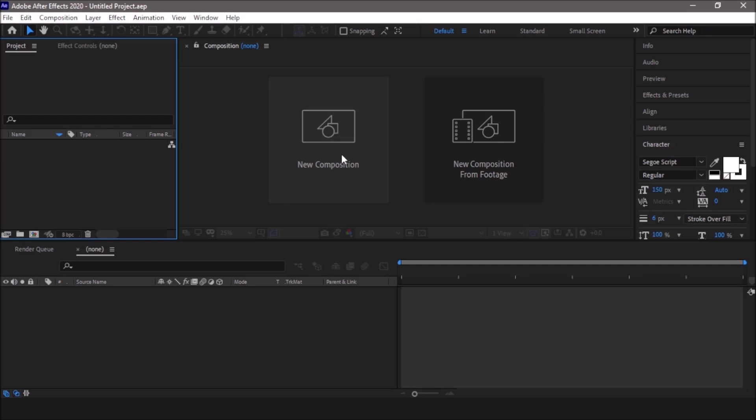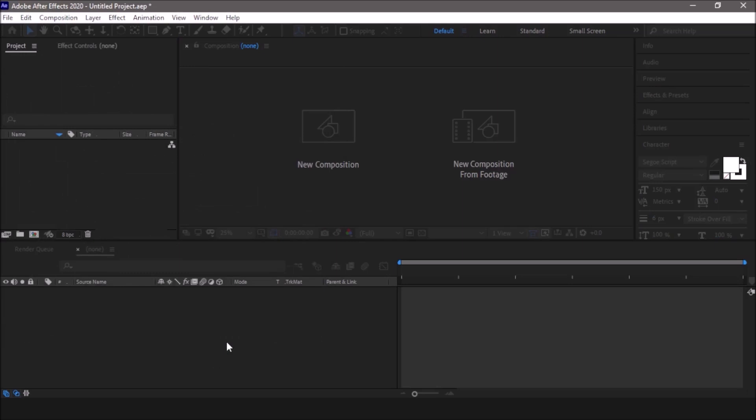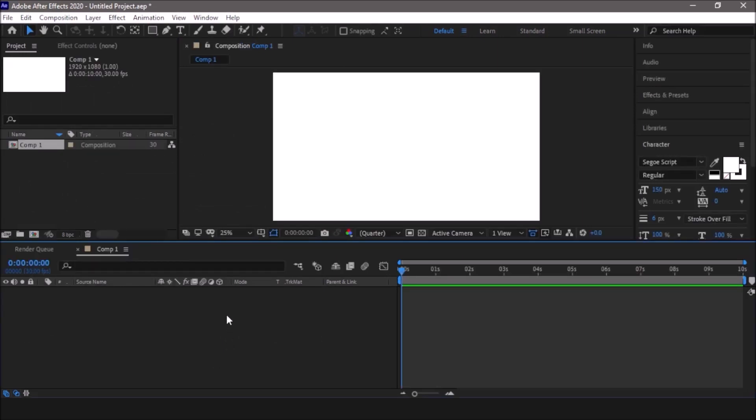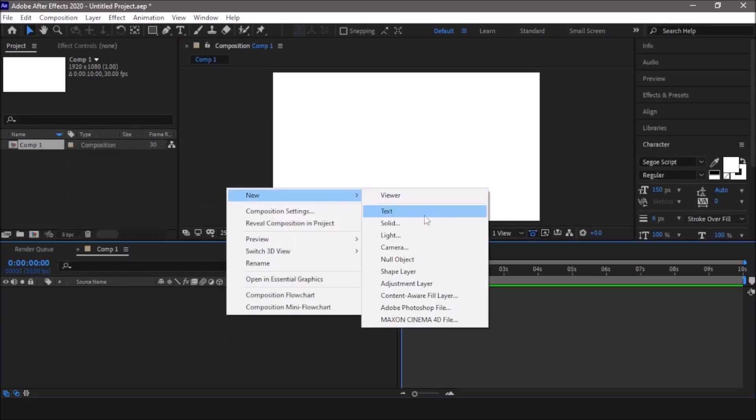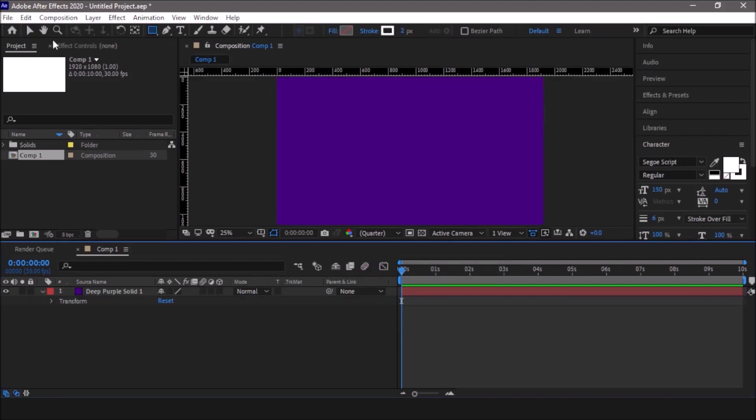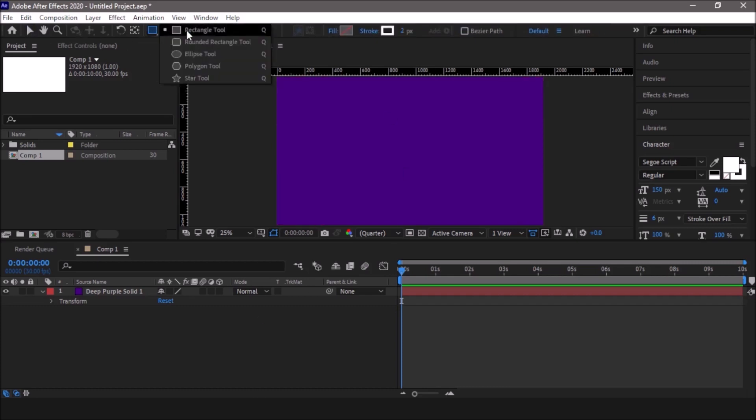We'll begin with creating a new composition. Now we will add a background to this composition. Purple is the fine color.